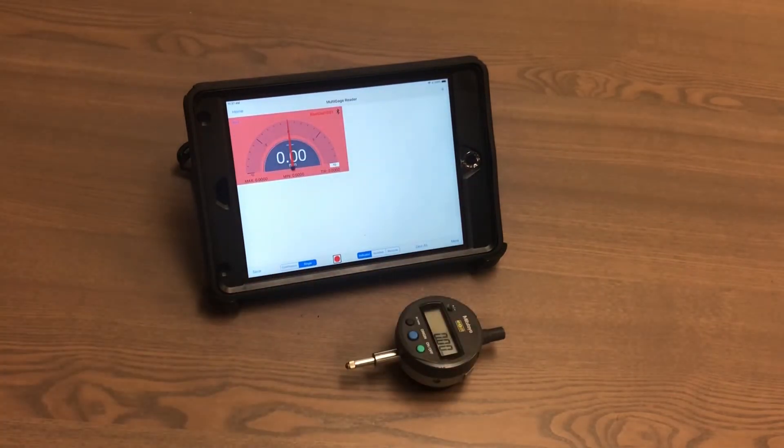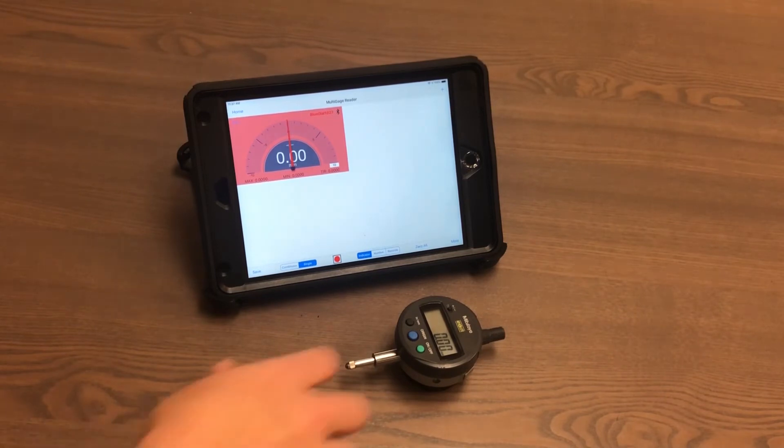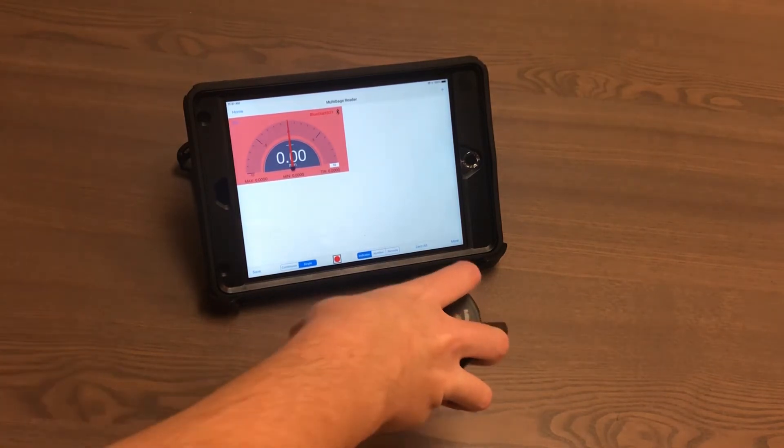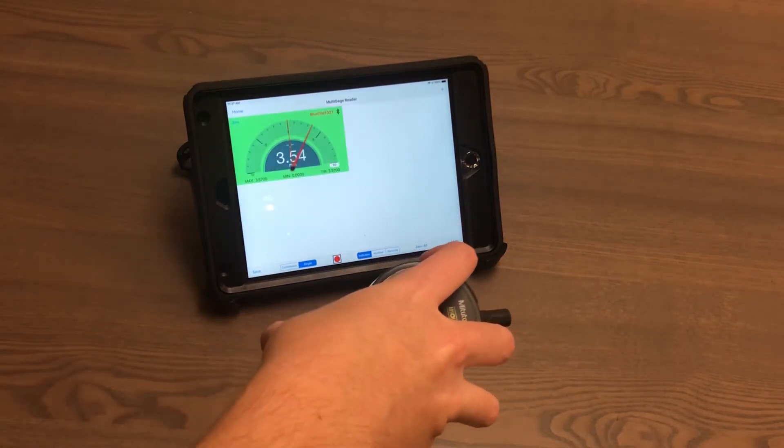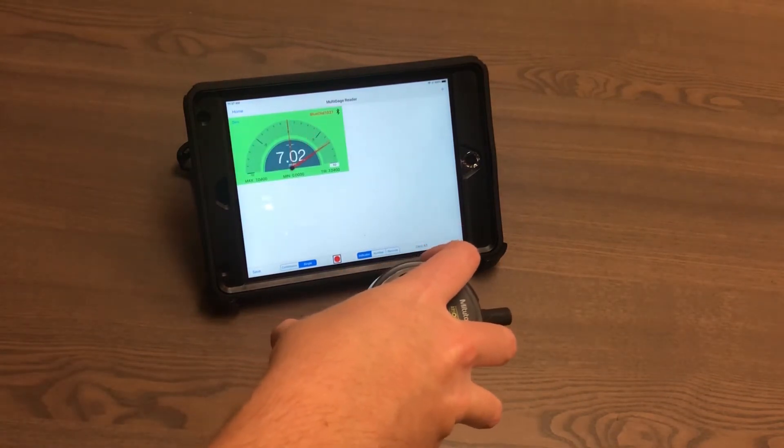If it's not within the threshold, the display will read as red, but if it is within that threshold, it will be green.